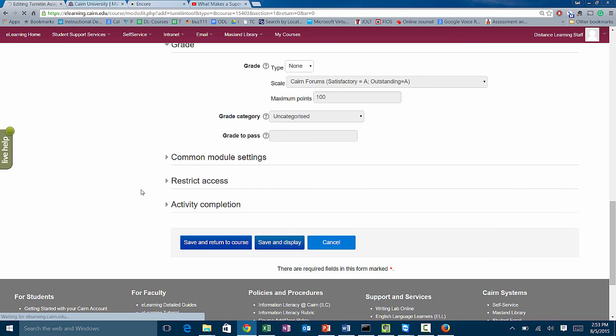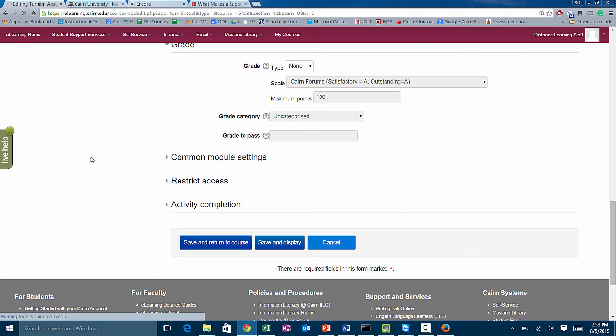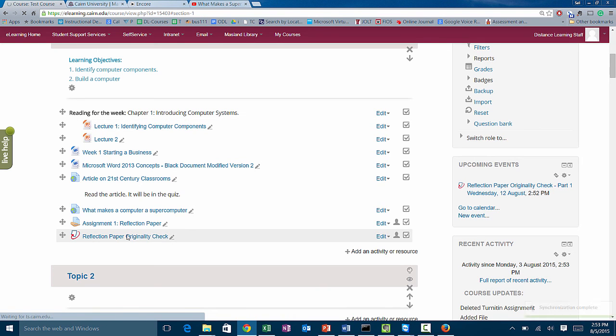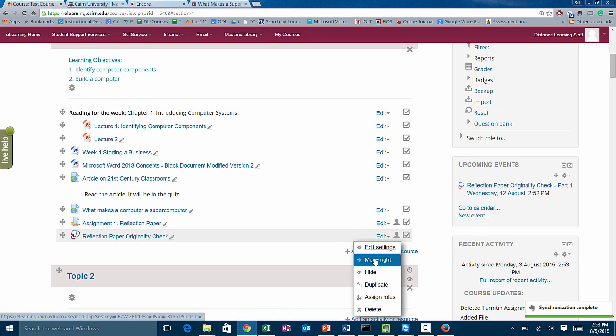So that was creating an assignment in eLearning. Hopefully that makes sense. In some cases, we recommend that you click here on edit and move it to the right.